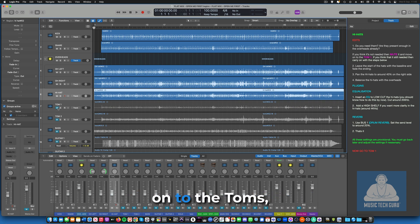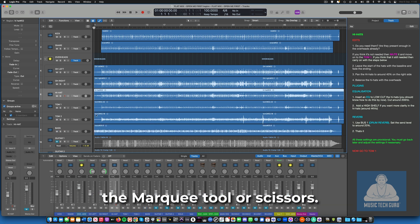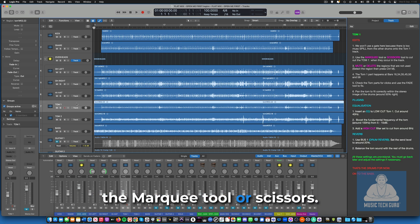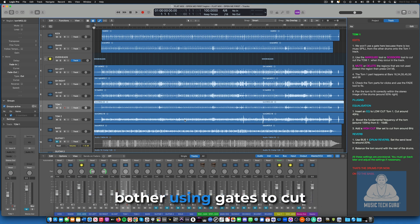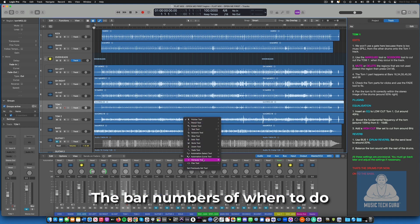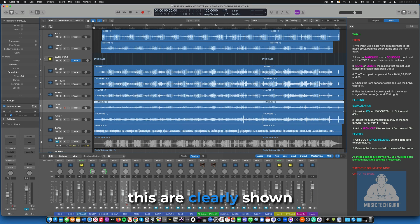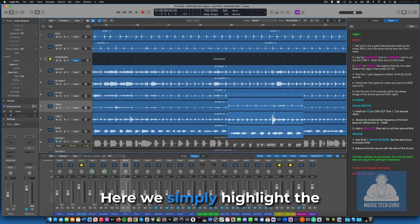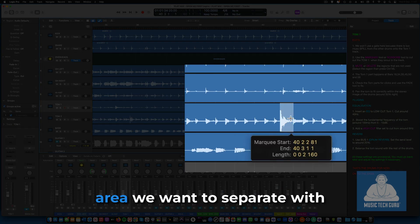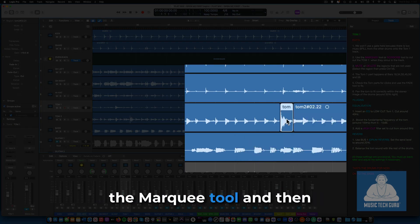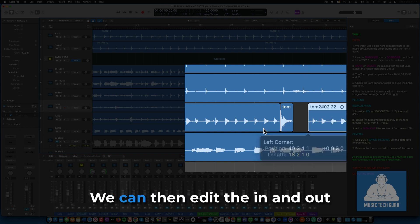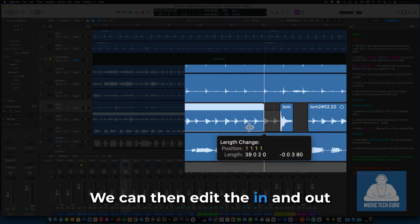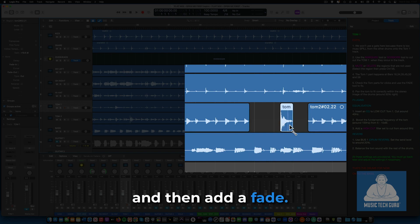And finally, we move on to the toms, which are separated over two tracks, Tom 1 and Tom 2. Using the marquee tool or scissors, the best way to deal with the toms is to cut them out and not bother using gates to cut out unwanted sound. The bar numbers of when to do this are clearly shown in the notes here. We simply highlight the area we want to separate with the marquee tool and then click with the mouse. We can then edit the in and out points with the pointer and then add a fade.